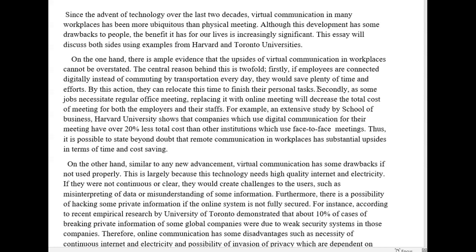Thus making work more efficient — just add that to explain why this is a benefit. Secondly, as some jobs necessitate regular office meetings, replacing them with online meetings will decrease the total cost of these. Instead of repeating 'meeting, meeting, meeting,' use some cohesion. So: will decrease the total cost of these for both the employers and their staff — staff is singular. For example, an extensive study by the School of Business, Harvard University, shows that companies which use digital communication for their meetings have over 20% less total cost.